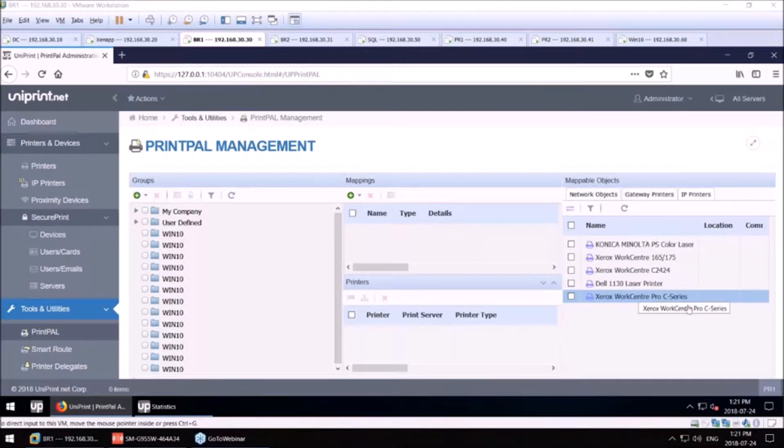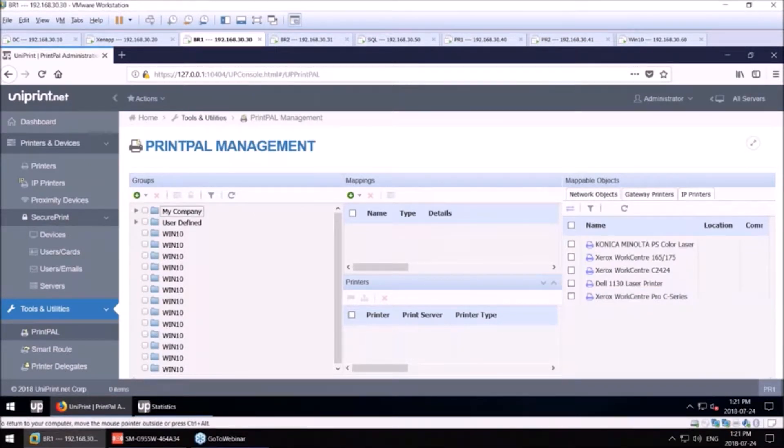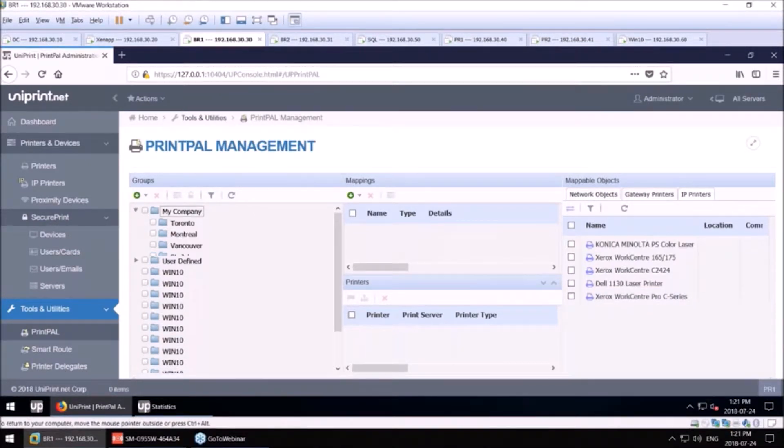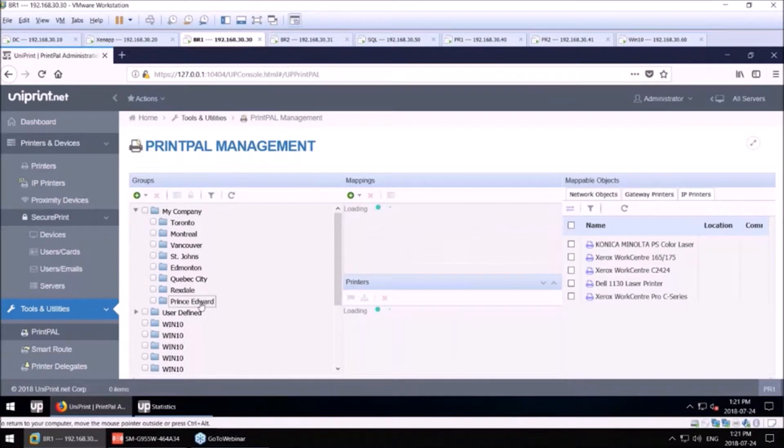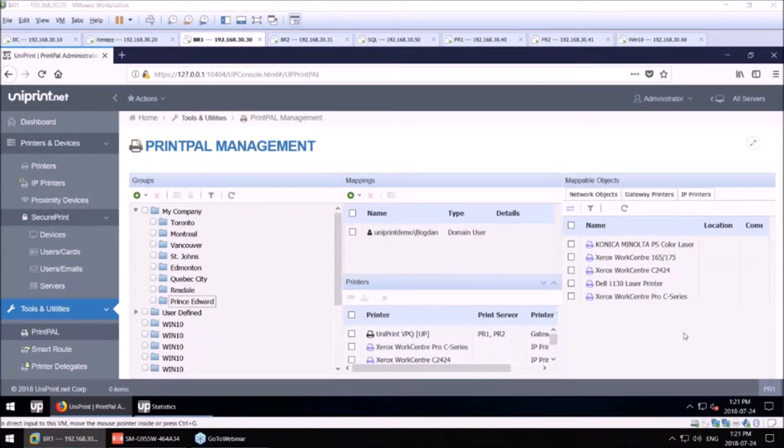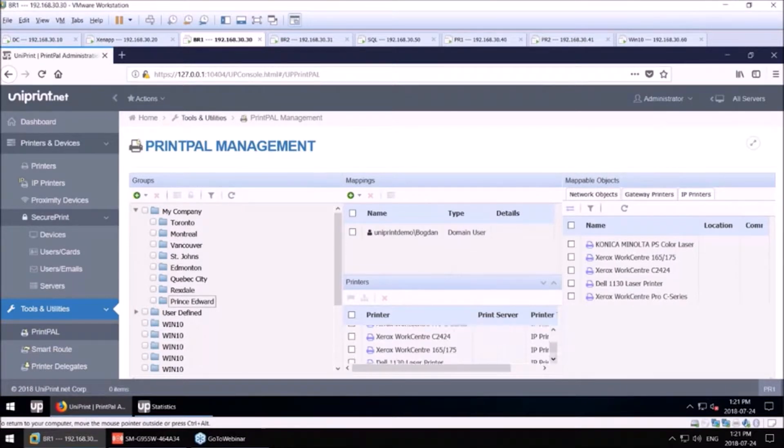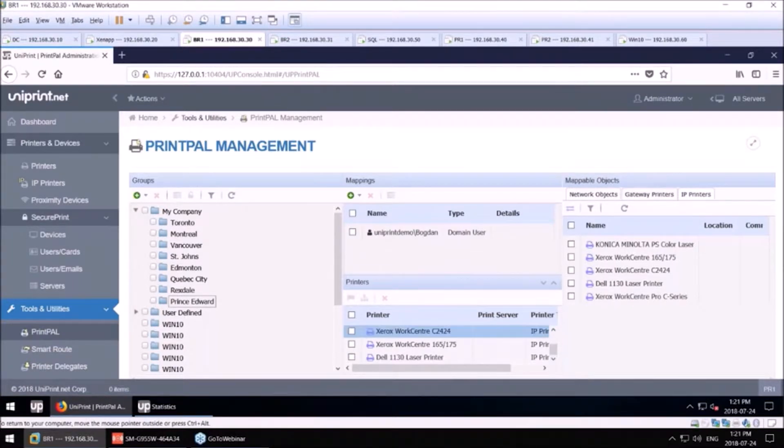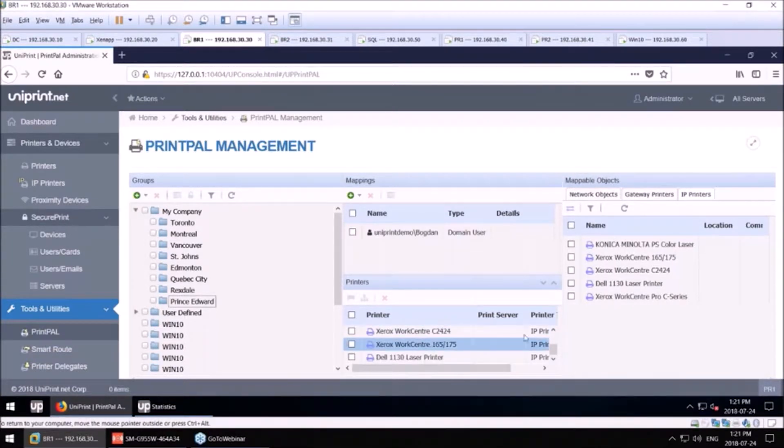These printers do not use our Universal Print Driver. If I look in my company here, at Prince Edward, I have a user called Bogdan, and four direct IP printers are mapping to his session.